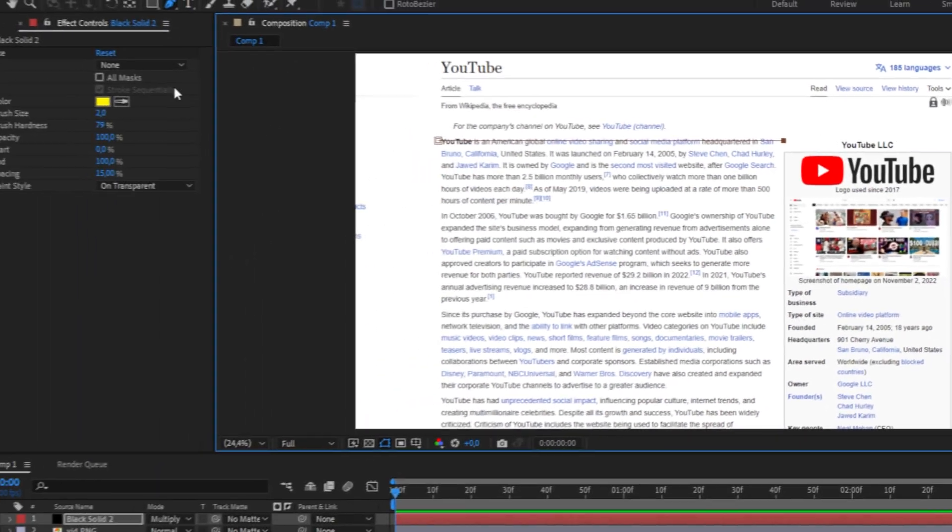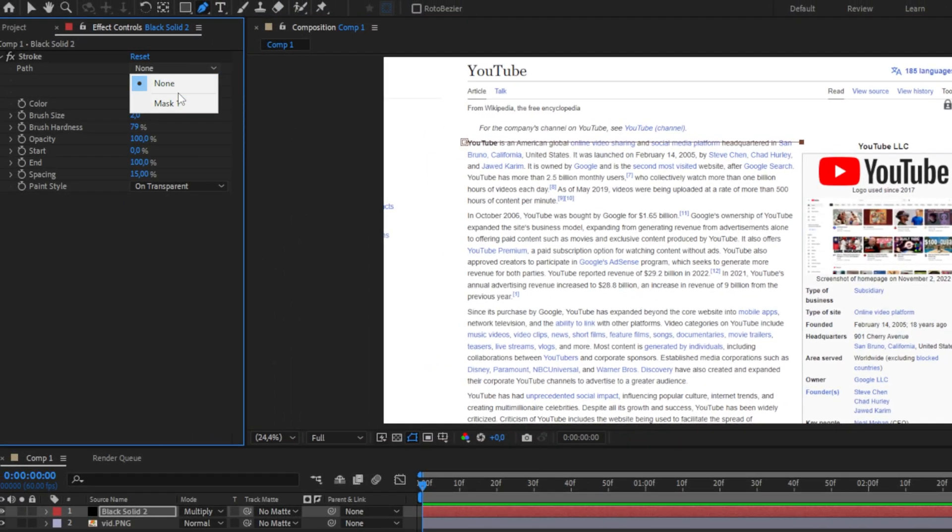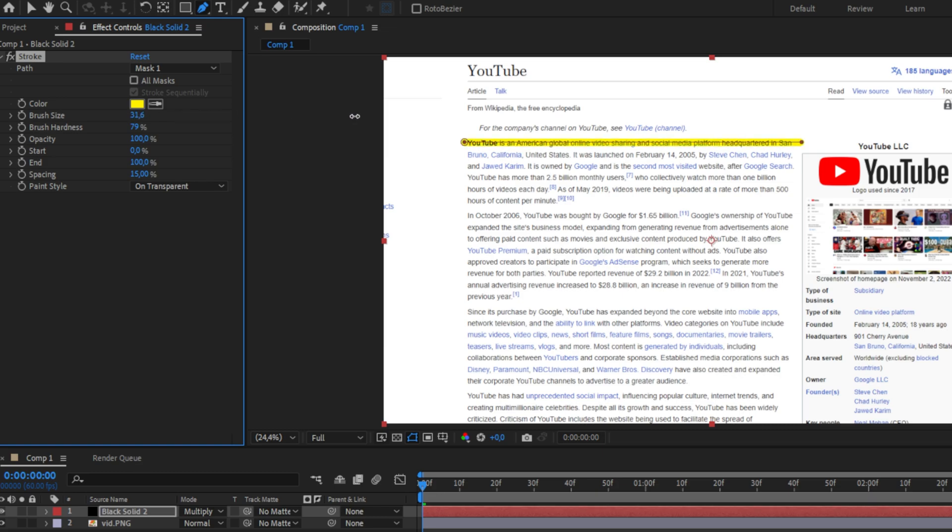Now head back to effect controls and set the path to the mask that we have just created. In this case this is mask 1. Now increase the brush size quite a bit until you're happy with how it looks. You can also play around with the brush hardness if you want to.